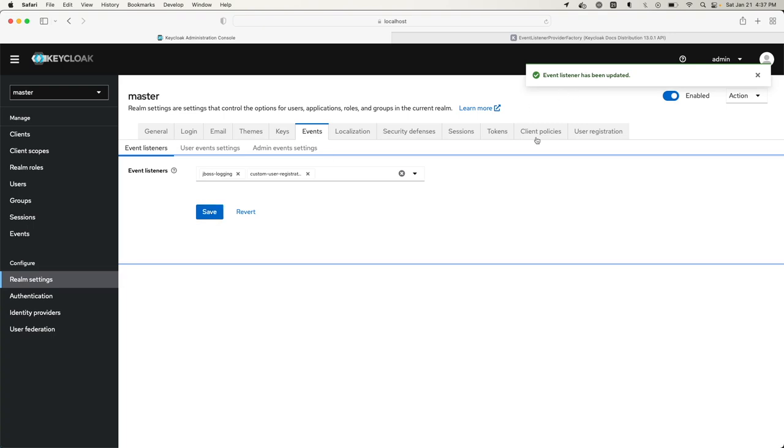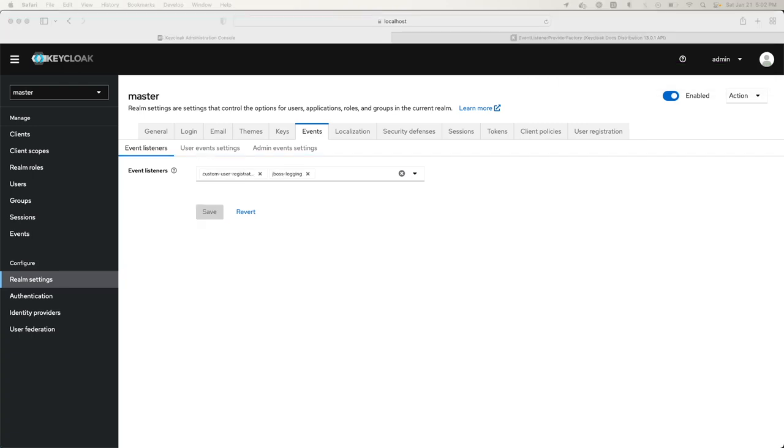Now when I create a user, hopefully we should see the logs saying the first name and last name for the user created. Let me go ahead and create a user to verify that our custom user registration SPI is actually listening for user registration events.